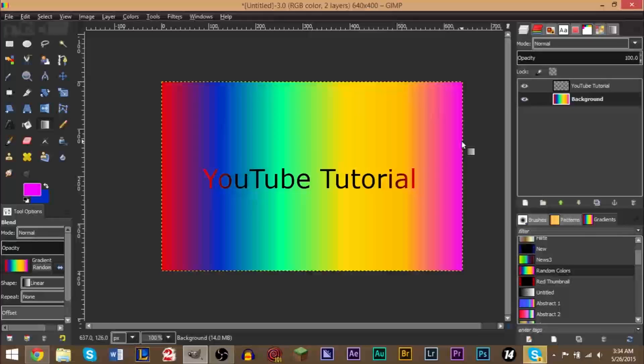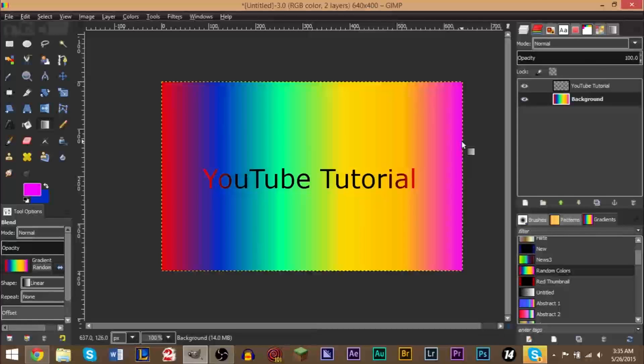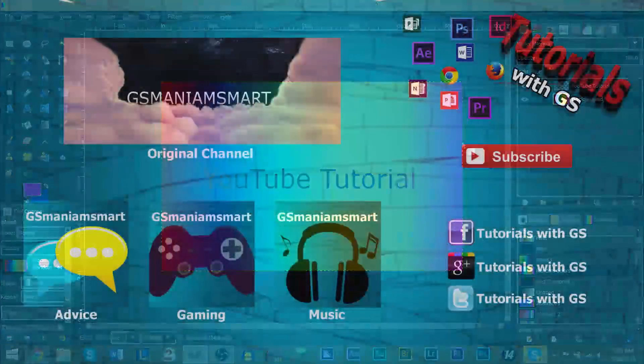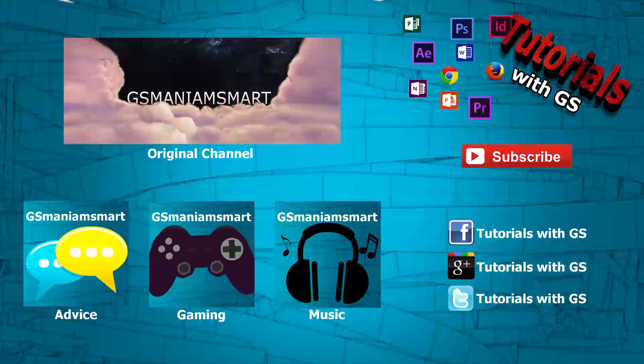So hopefully you guys enjoyed the video, hopefully you guys understand how to make your new gradients and how to use the palettes, because a lot of GIMP users don't even know there's a palette section and don't even use it. But hopefully you've learned something, and I'm happy that I could show you guys how to create gradients, and perhaps you can use these new gradients in your new designs when working in GIMP.